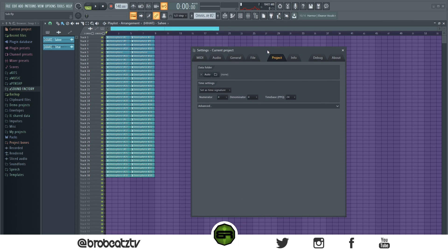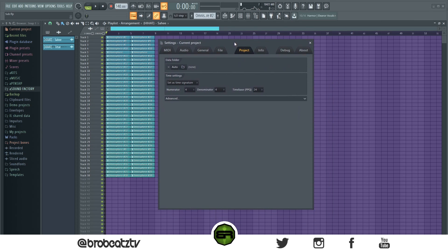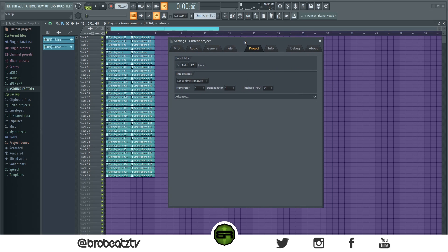So that's going to be all for this video — hopefully this will help you out. I know this is a big problem in FL Studio especially for beginners, because you probably don't have a really nice CPU yet, or you just have a laptop. Make sure you like, comment, and subscribe if you are new, and I'll see you in the next one. Peace.